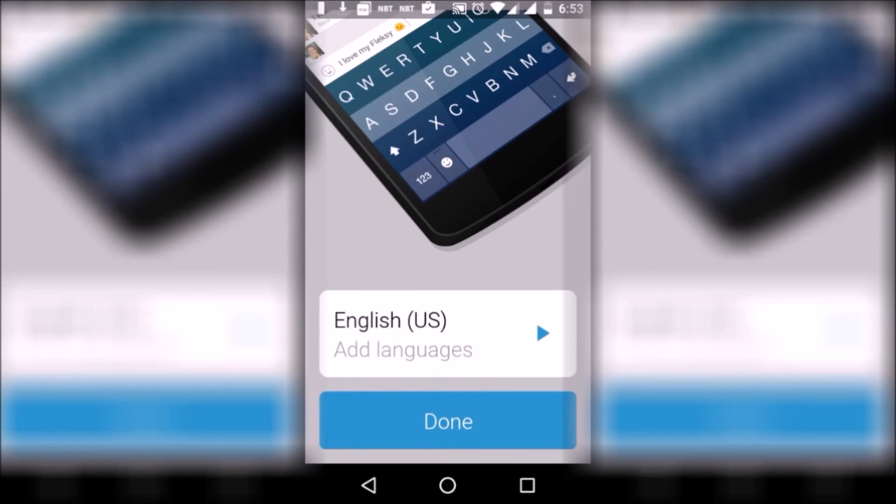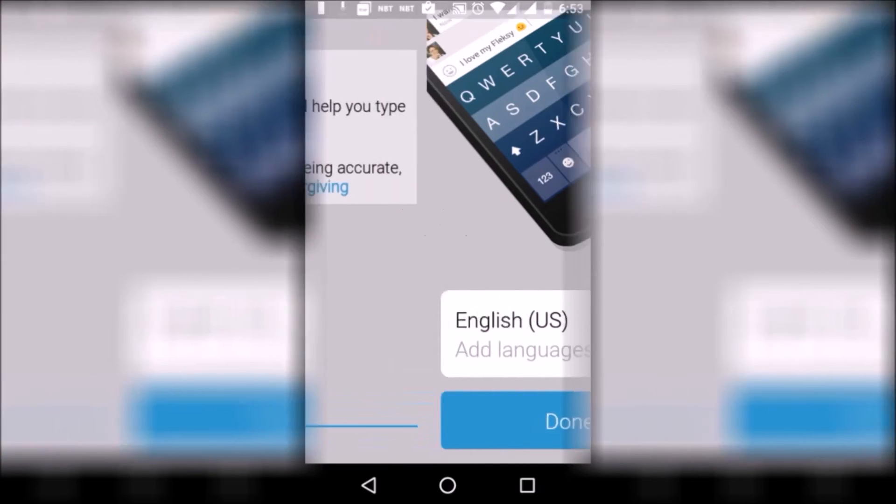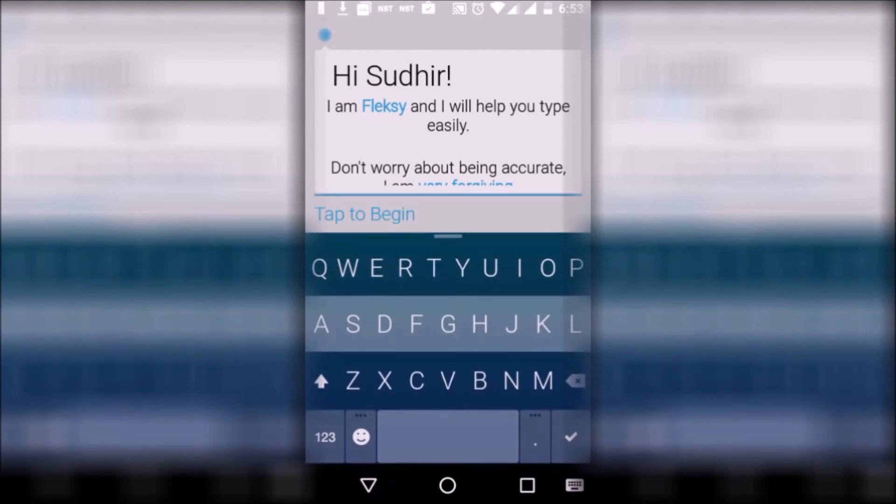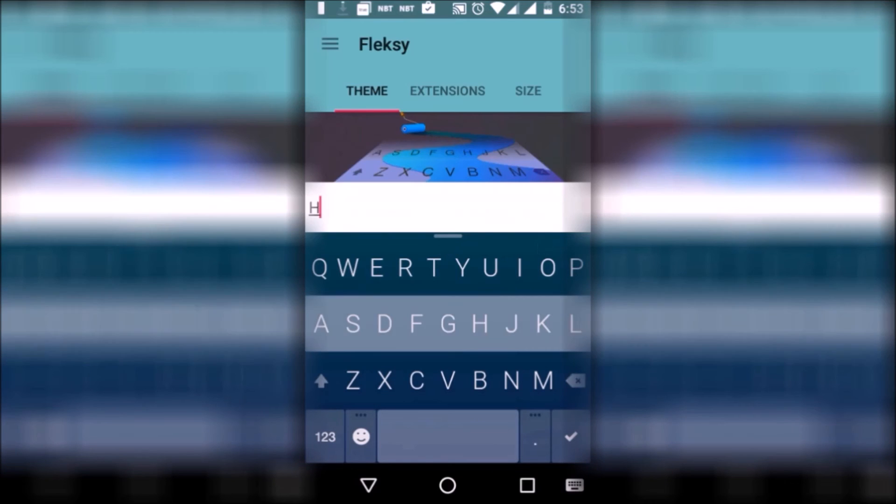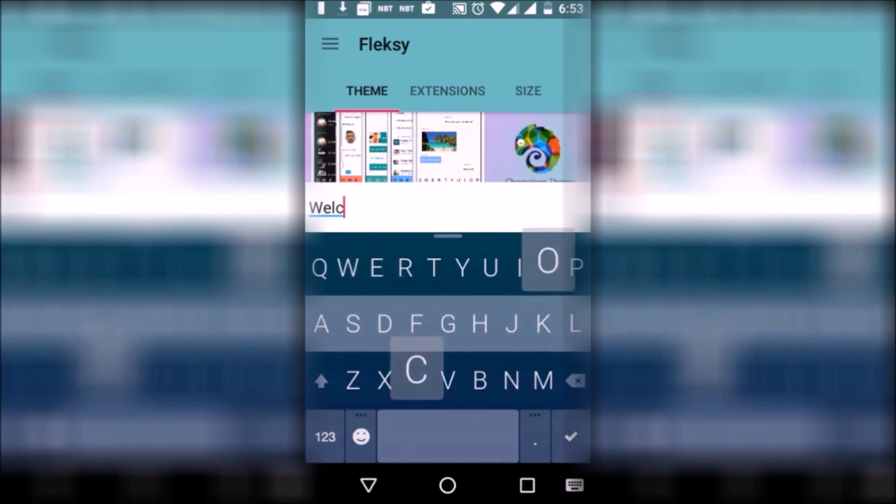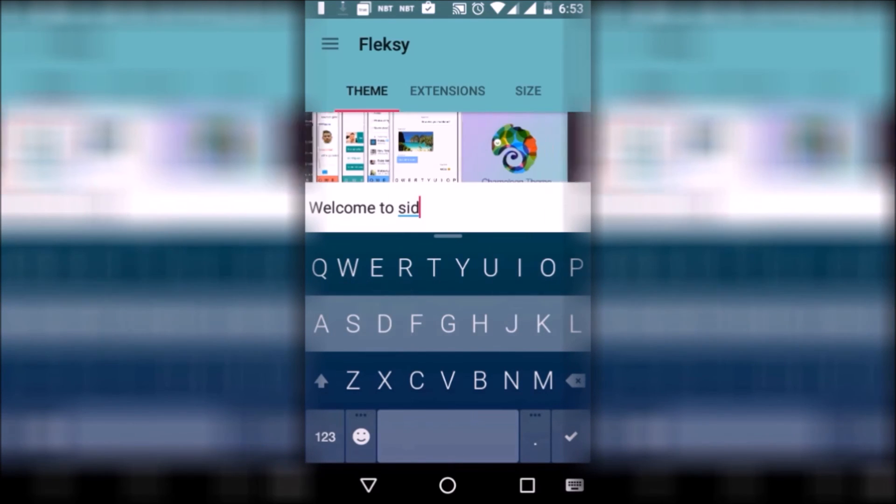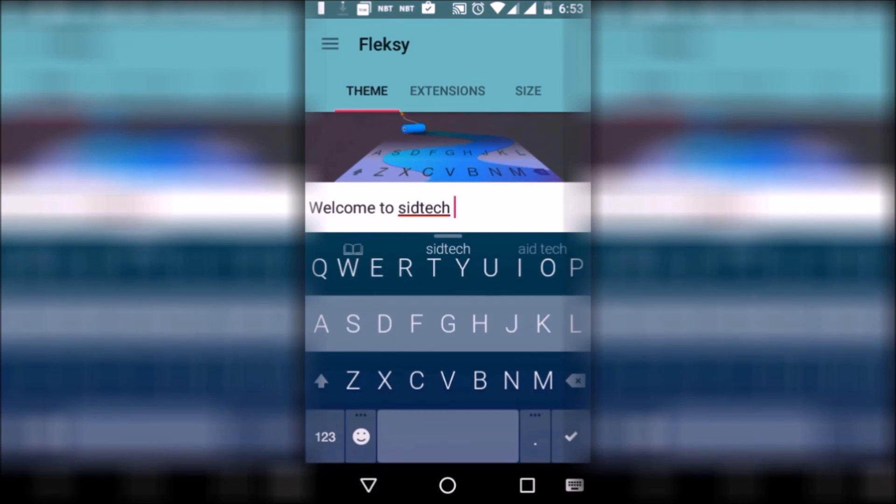Next app is Fleksy. Fleksy is the fastest keyboard app I've ever seen on Android. It has a really good material design which users can customize according to their liking. The keyboard lets you type very fast with its amazing gesture support and plugin support. So if you're looking for a fast keyboard app, this one is for you.